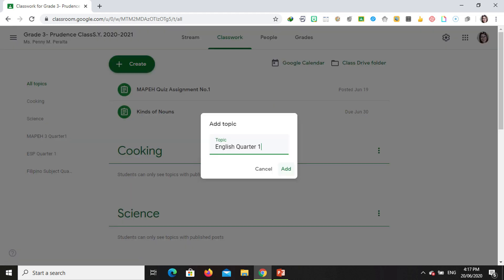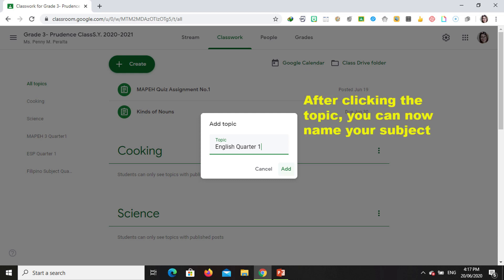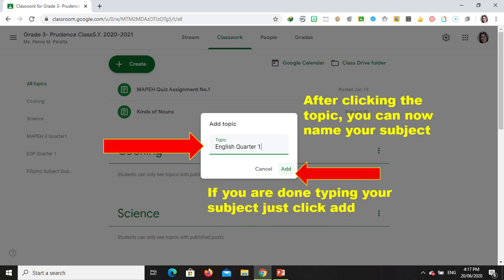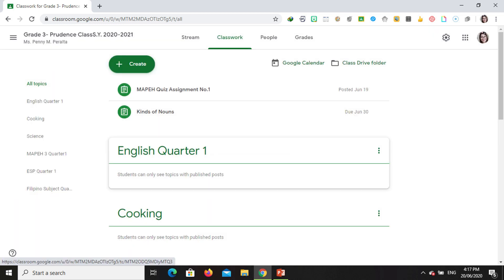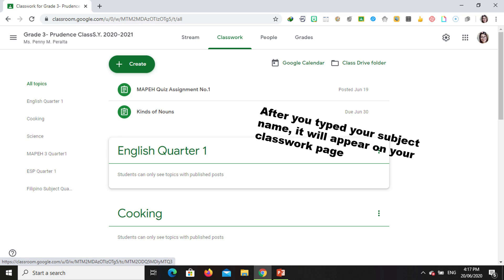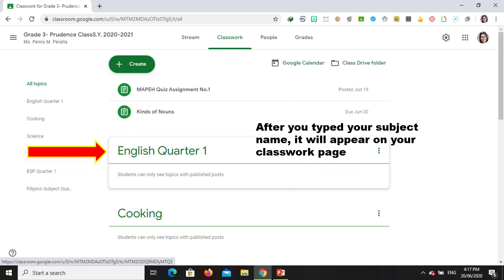After clicking Topic, it will pop out the Add Topic dialog. This is where you can type the name of your topic. Once it's done, just click Add. After you create and type your topic, it will appear on your Classwork page. For example, I typed 'English Quarter One' — this is now already my new topic or my new subject.